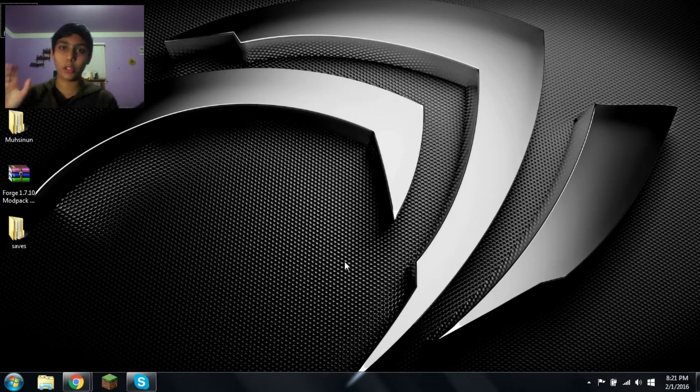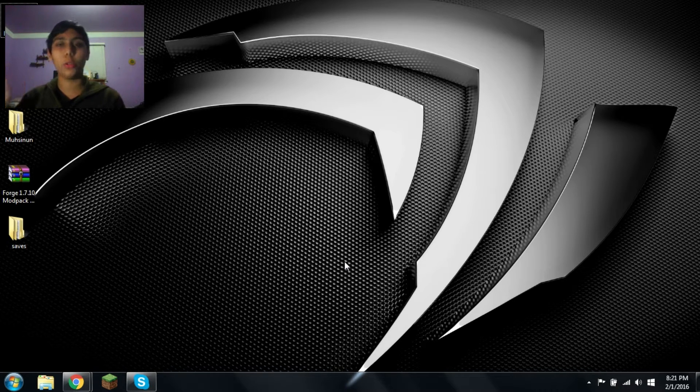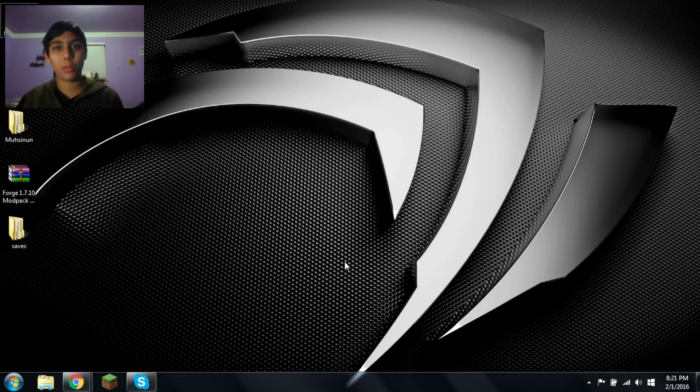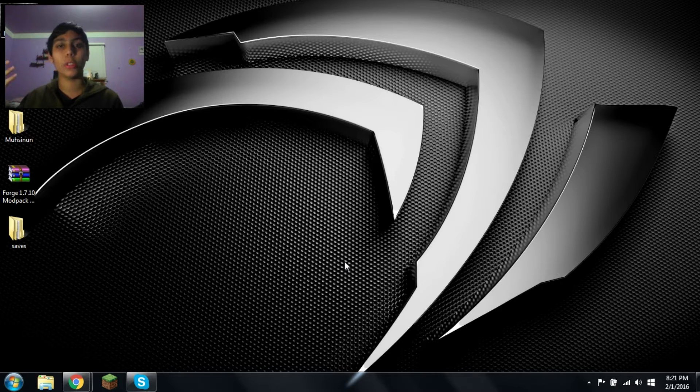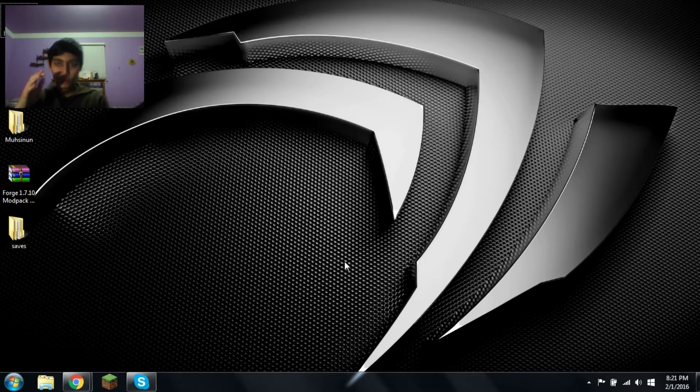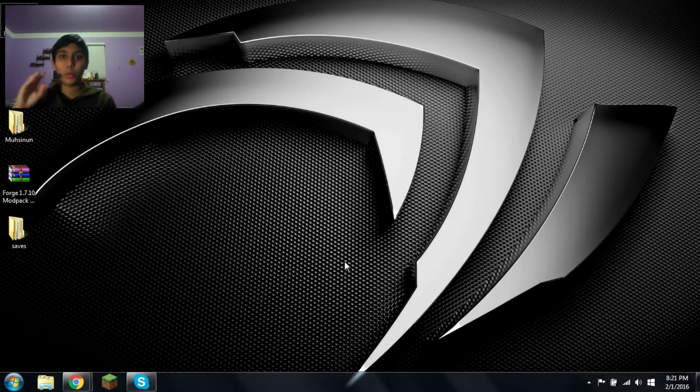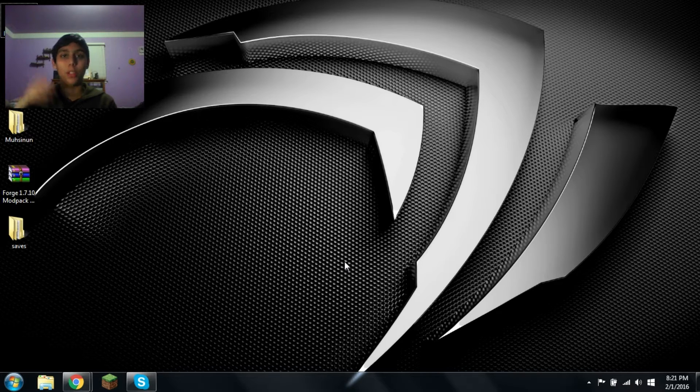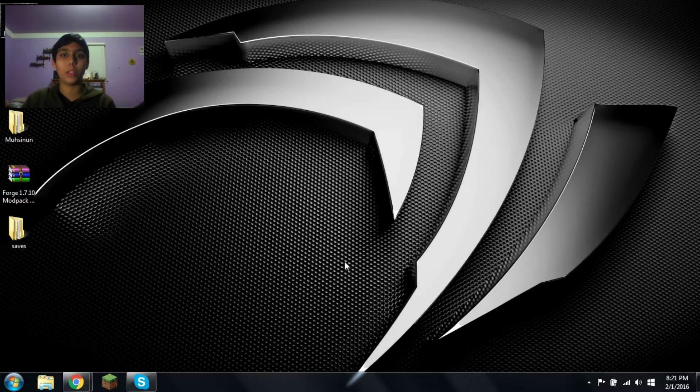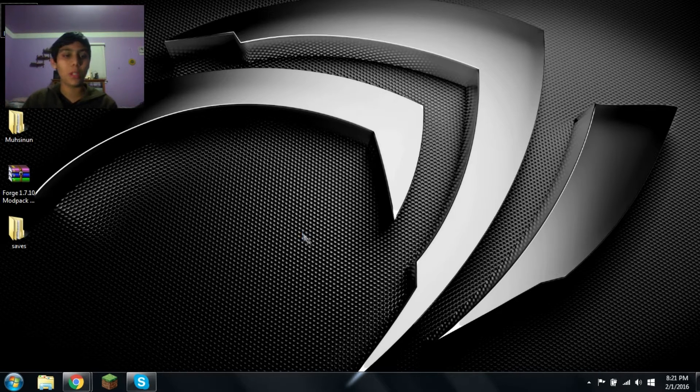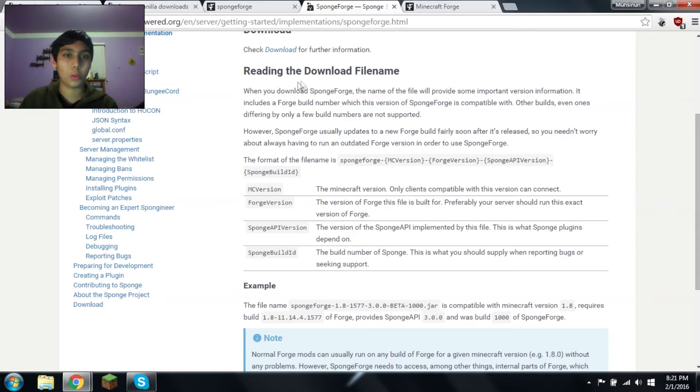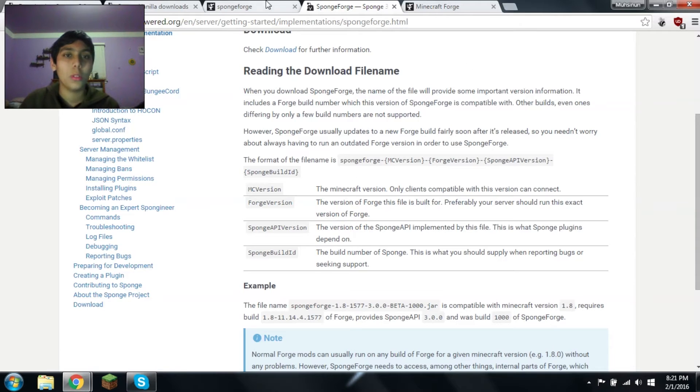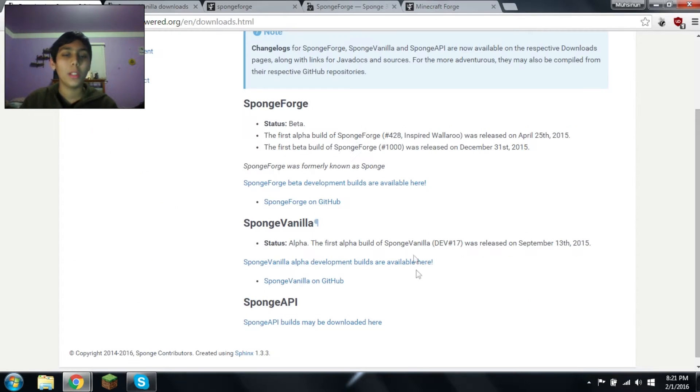So what Sponge is, it's like MCPC+, aka Cauldron, which allowed you to use server plugins along with Minecraft mods. This is basically what it does. To get this, you would go to the links given in the description.